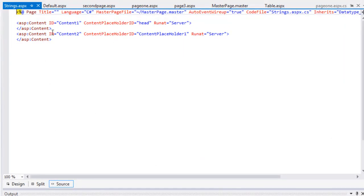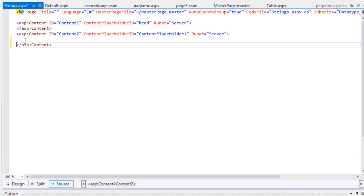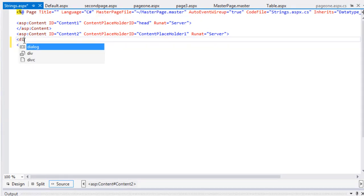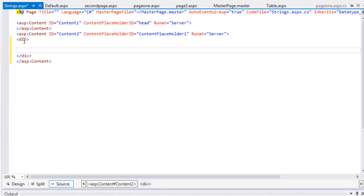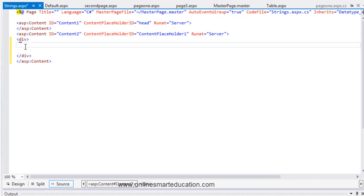In the content place folder 2, we are going to create a division. In the division, we are going to create a design view.